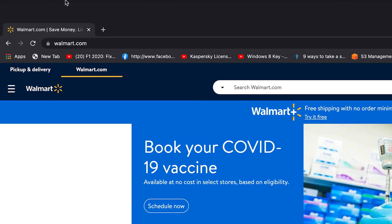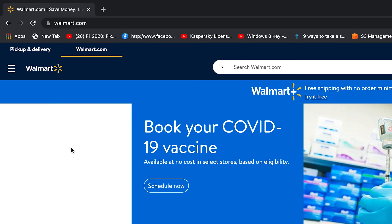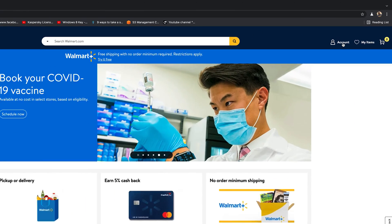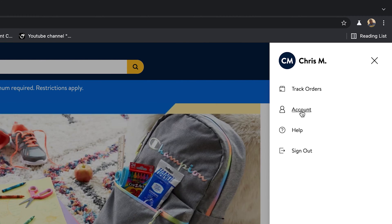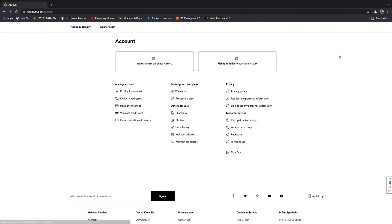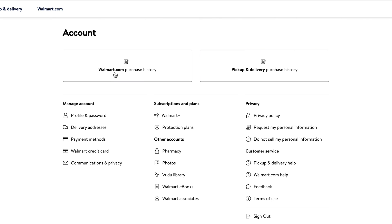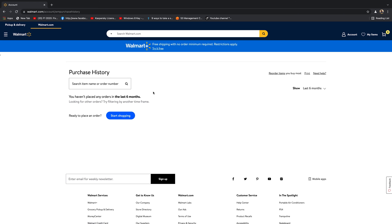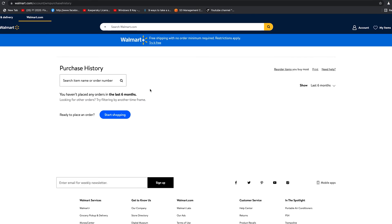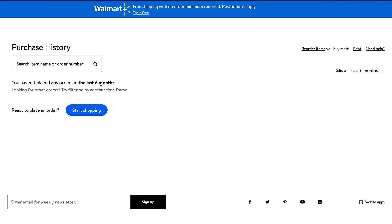What you want to do is go to walmart.com and sign into your account. On the right hand side, click on Account, and from that little menu that pops up, click on Account again. That will take you to your account page. On this page, click on the Walmart.com Purchase History button, and that will open a page where you should see your purchase history.